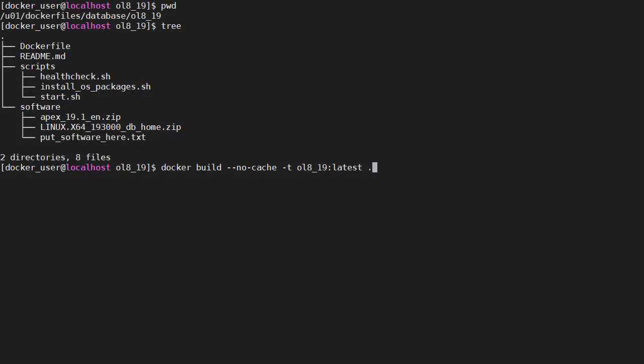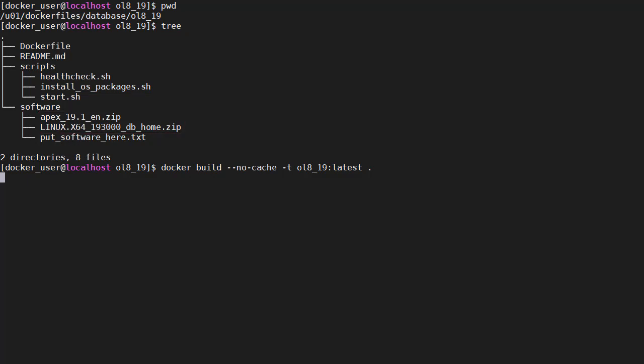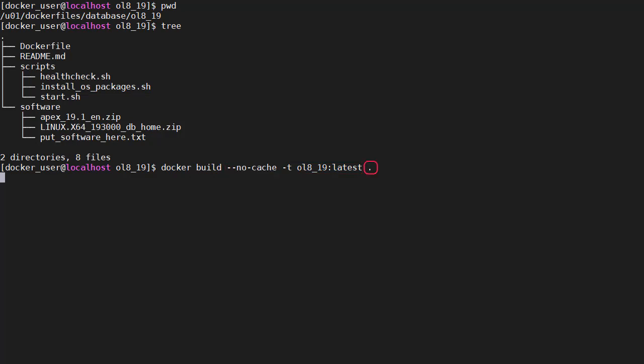I navigate to the directory with the docker file. And if I use the tree command I can see the directory structure and that includes the software under the software directory. We've issued the docker build command with the minus t option so we can specify a name for the image produced. The no cache option is just so that we don't use any cached layers and the dot at the end signifies where the docker file is, the current directory.